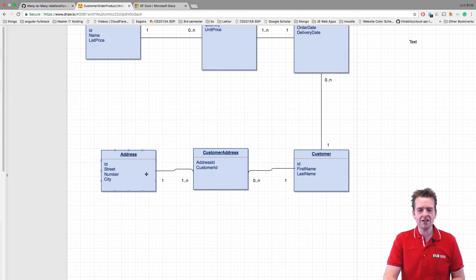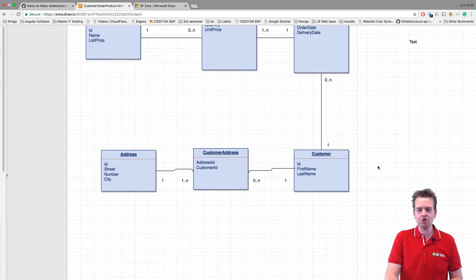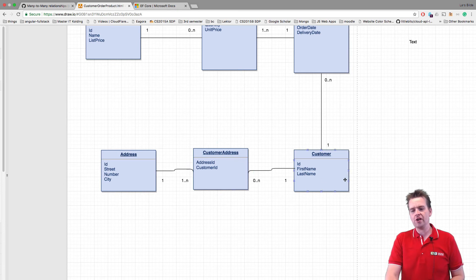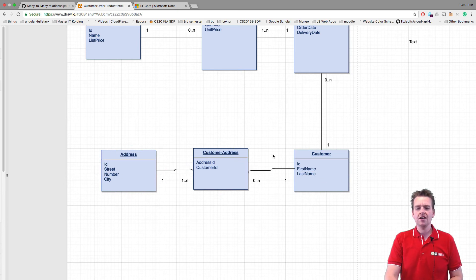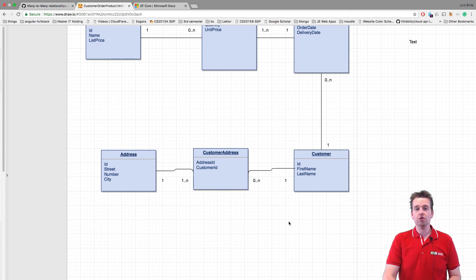A relational table right here that kind of just says a customer address is the glue that binds these two together, and it means that a customer address can only have one customer, it can only have one address, and bound together, we now can have a many-to-many relation with these three tables.